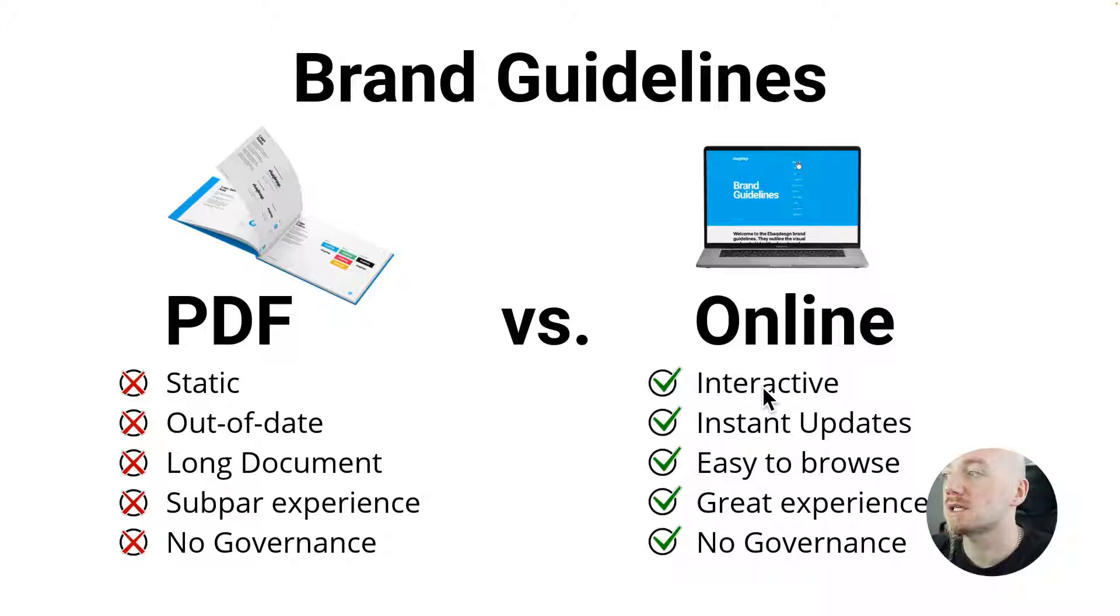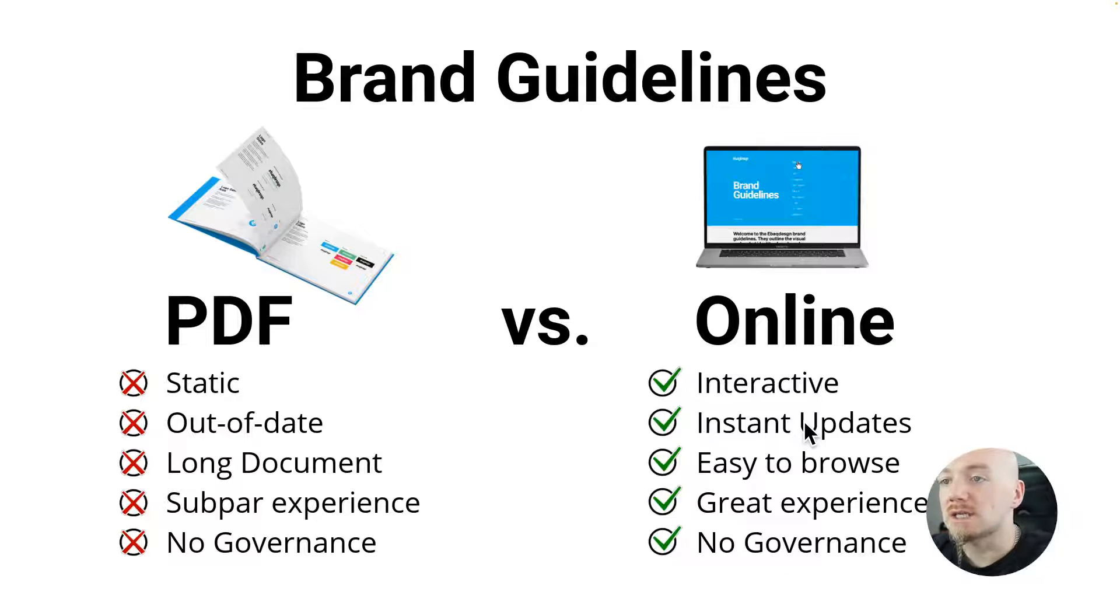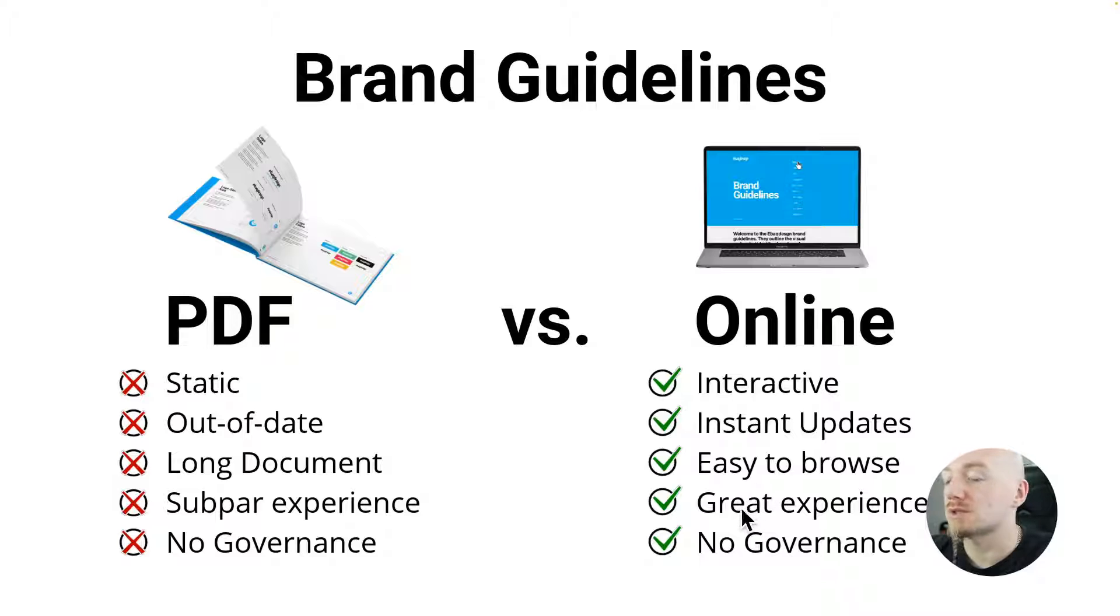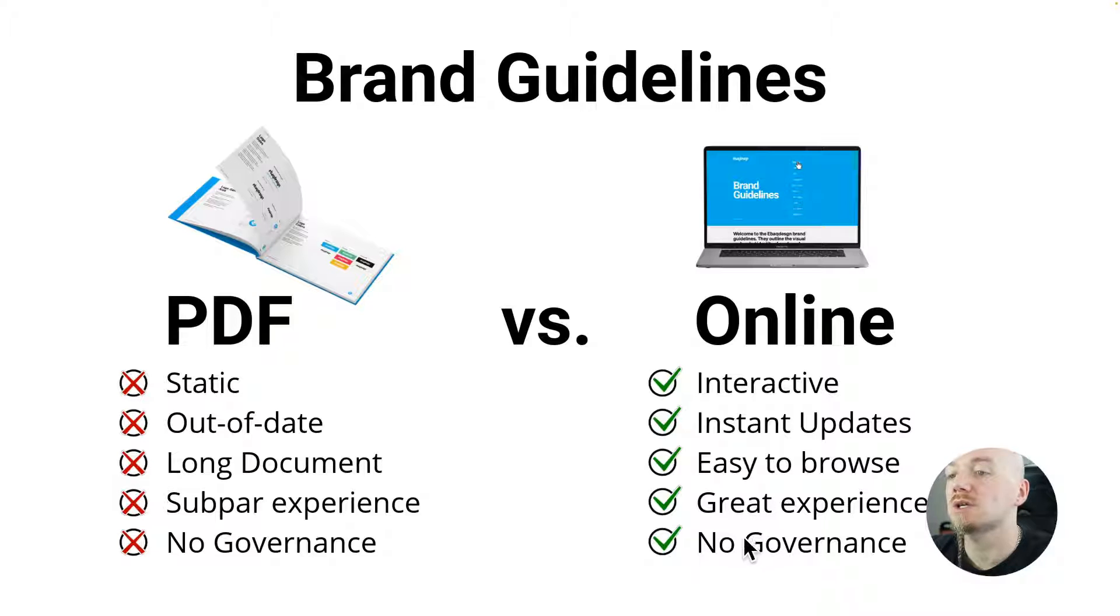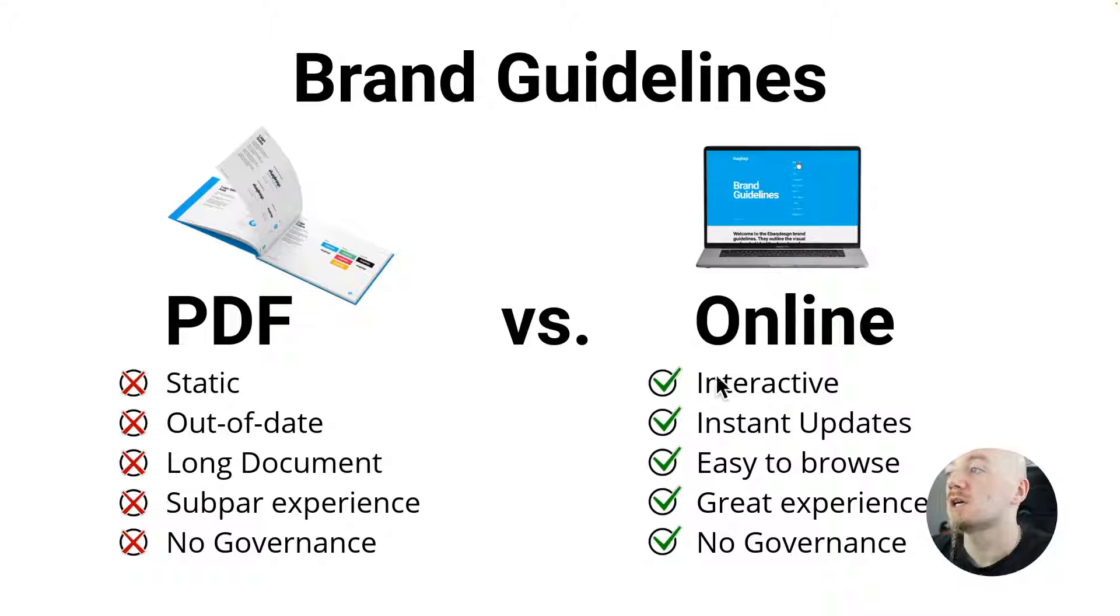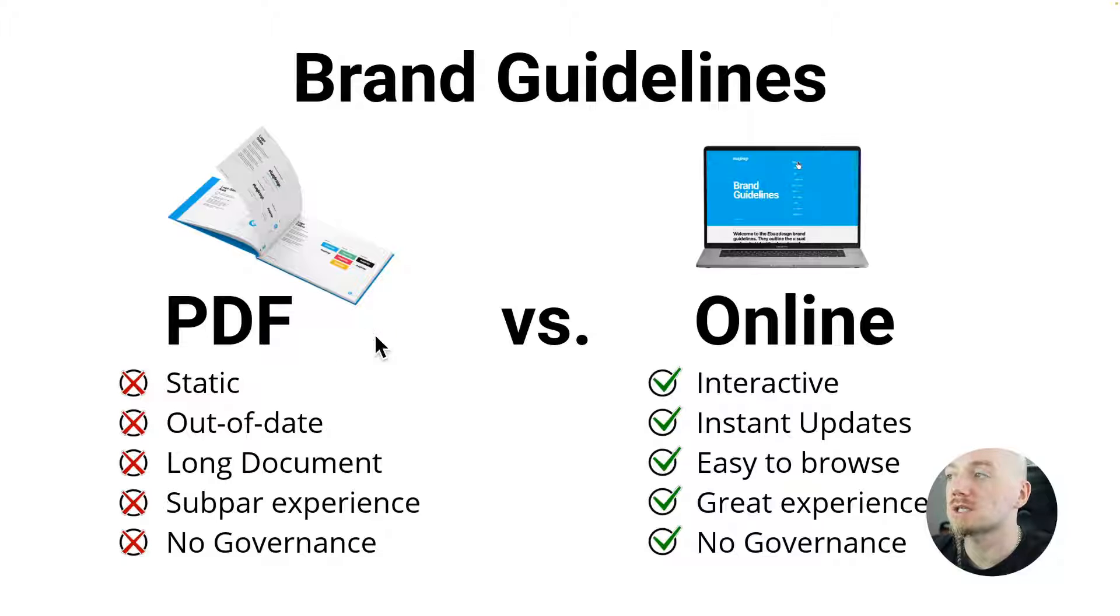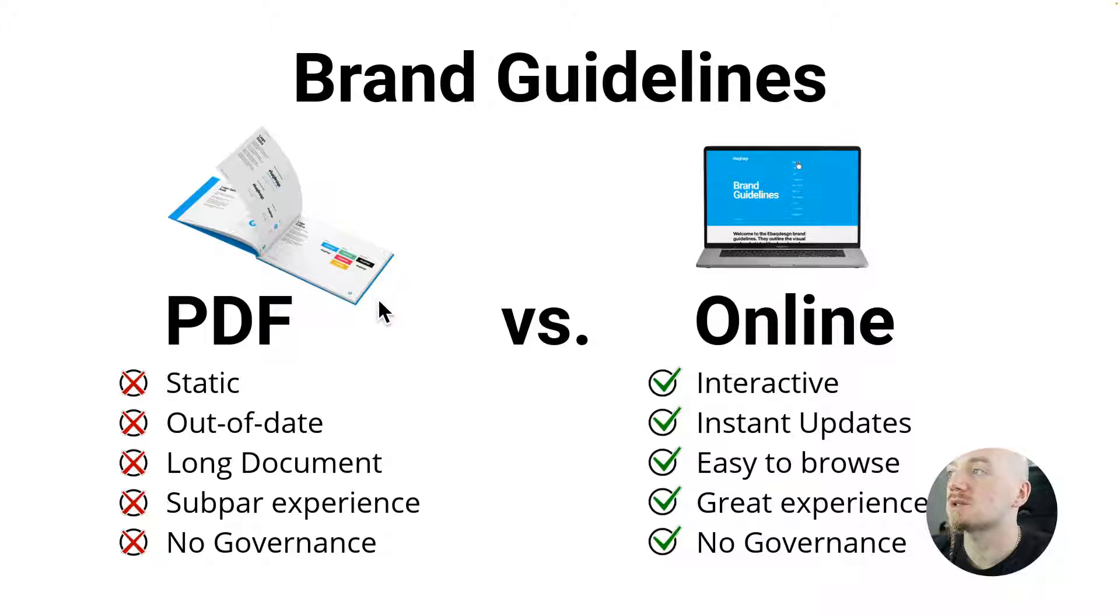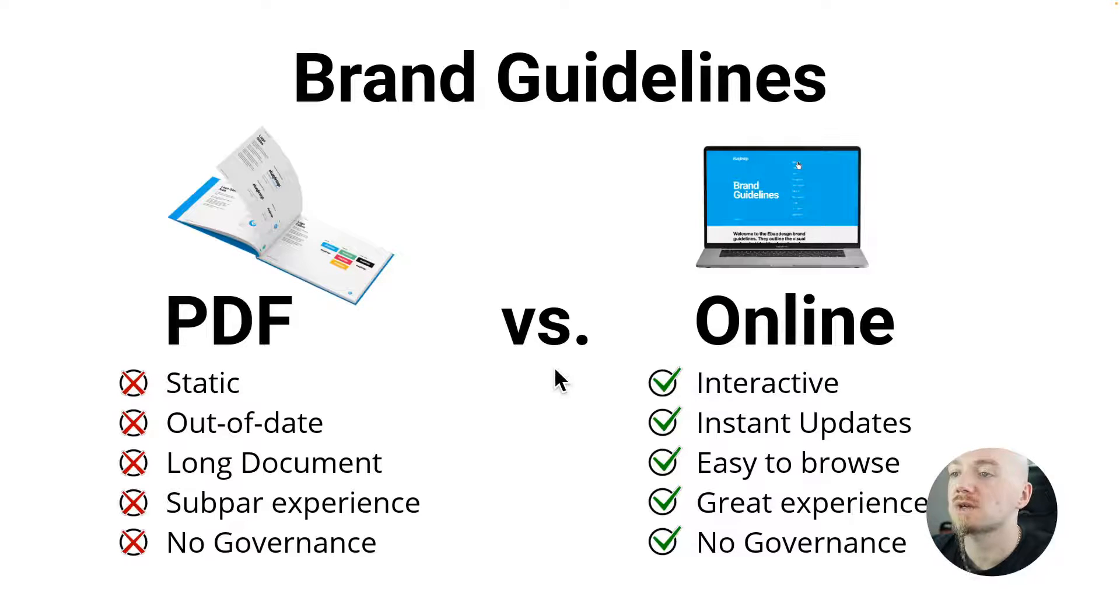So obviously it's interactive, you can update it anytime, it's easy to browse, you can provide great experience to whoever is working on your brand, and you have great governance over the document. You can password protect it, you don't have to worry about attachments, PDF versions, someone not being able to open the guideline or download the right logo files and stuff like that.